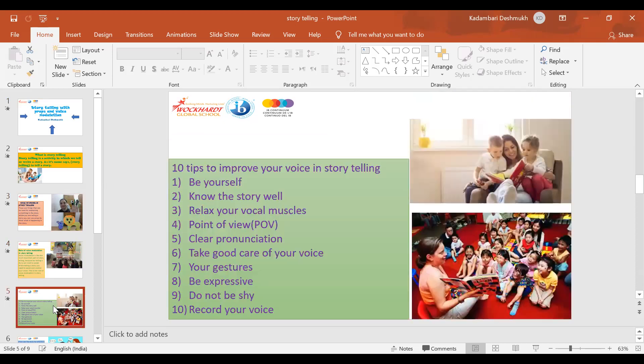I would like to share some tips to improve your voice and storytelling. Be yourself — you need to tell the story that you are comfortable and familiar with, and always pick a story which is comfortable enough to tell others. Know the story well: it is important to know the story so that you can deliver it with a suitable method of delivery.